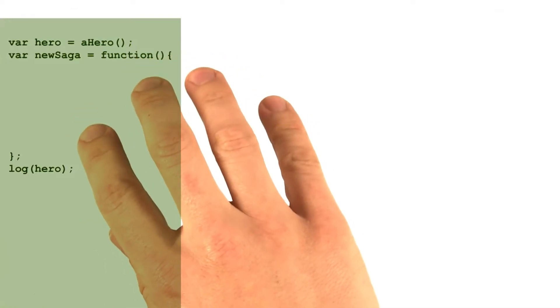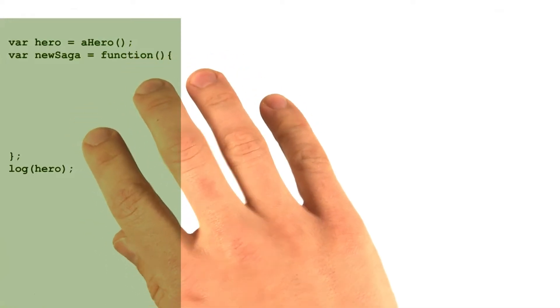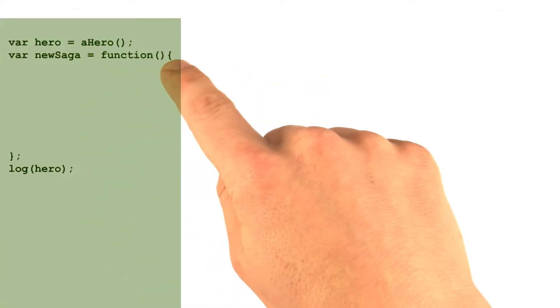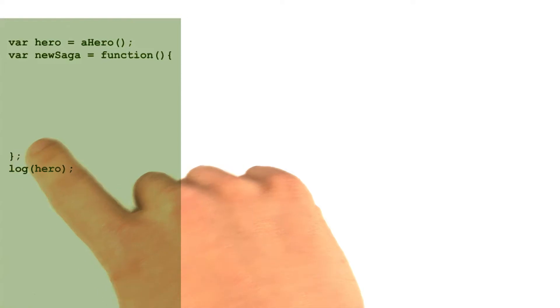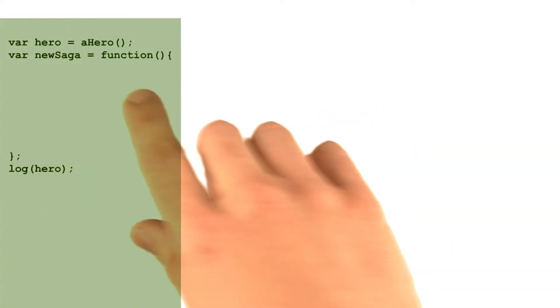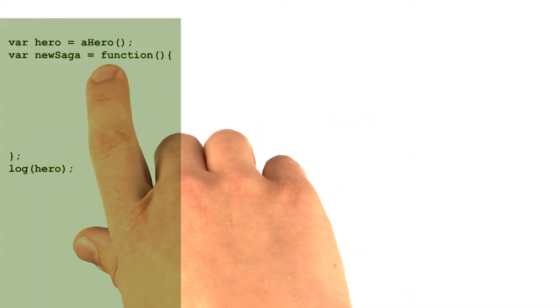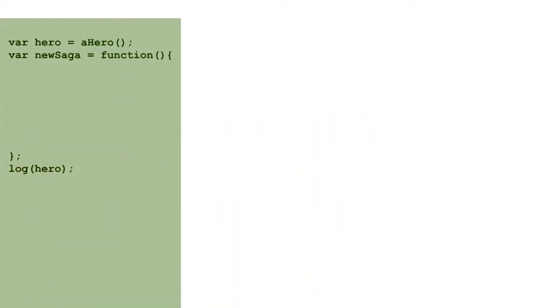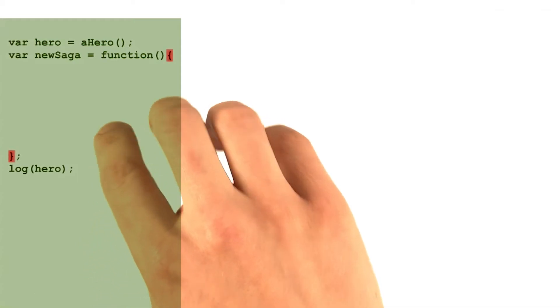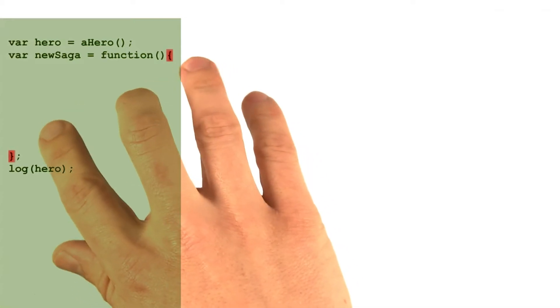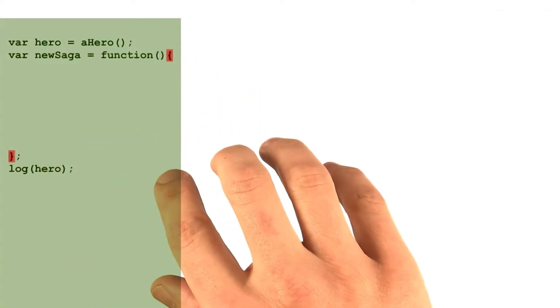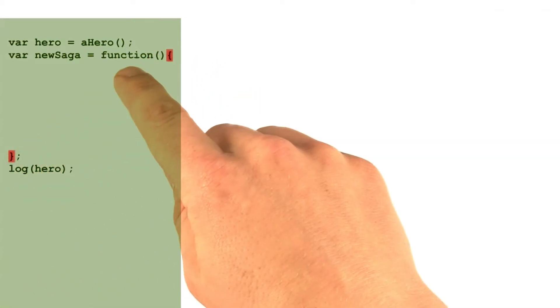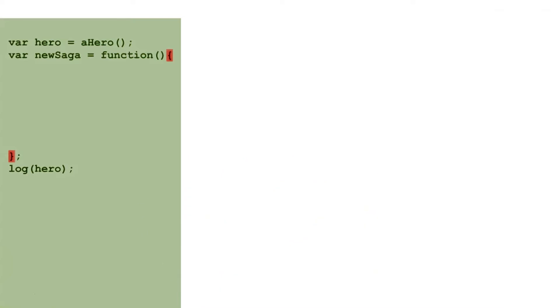A new lexical scope is created every time you type out a function definition. The function definition spans from the letter F all the way down to this end curly brace. The two curly braces around the function's body enclose the area of the code where different access rules will apply.